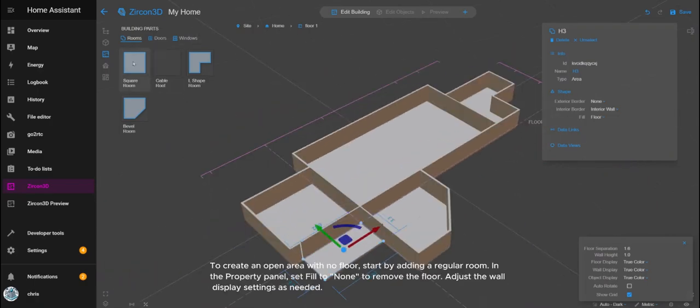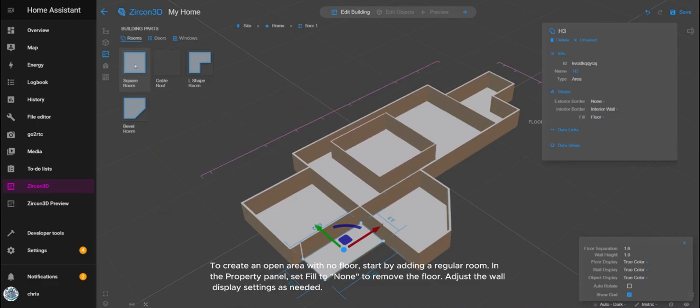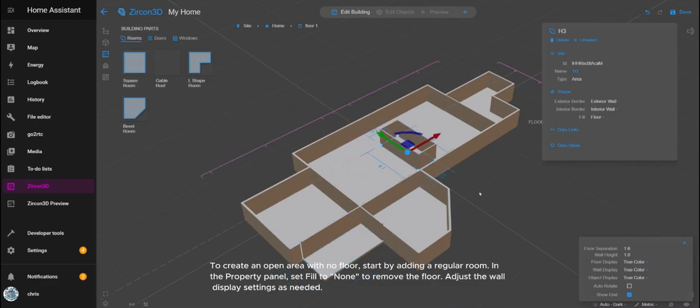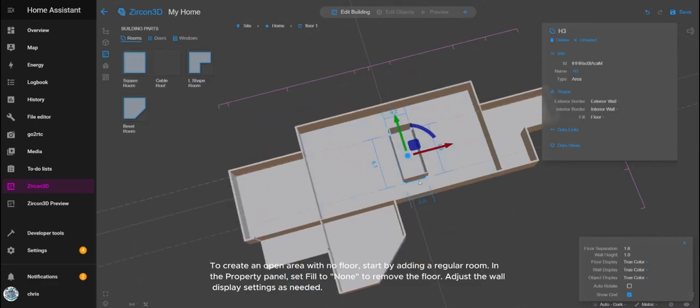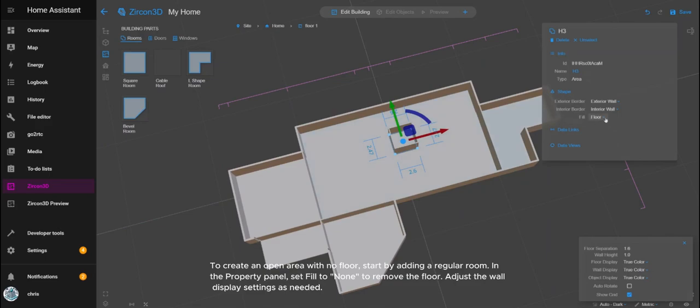To create an open area with no floor, start by adding a regular room. In the property panel, set fill to none to remove the floor and adjust the wall display settings as needed.